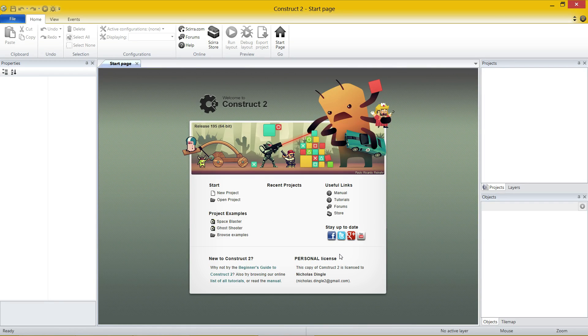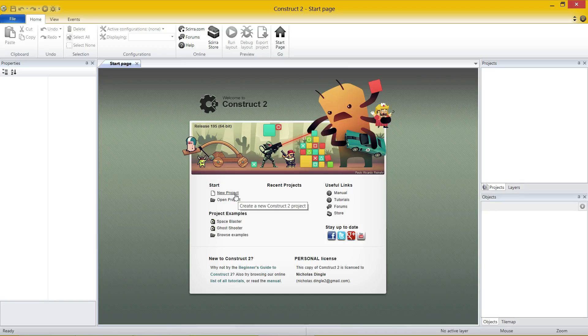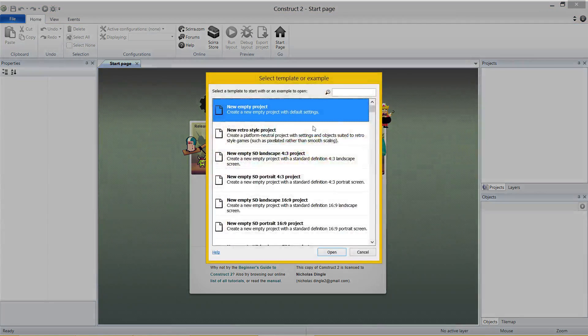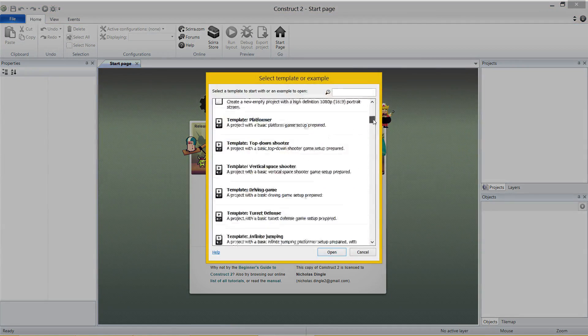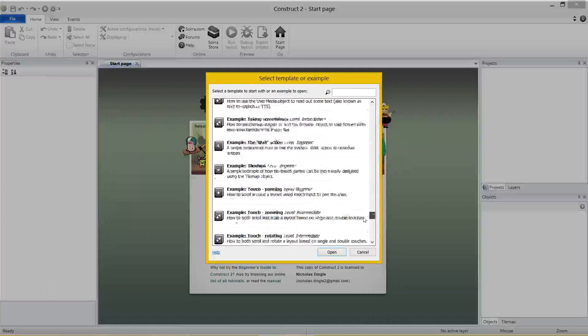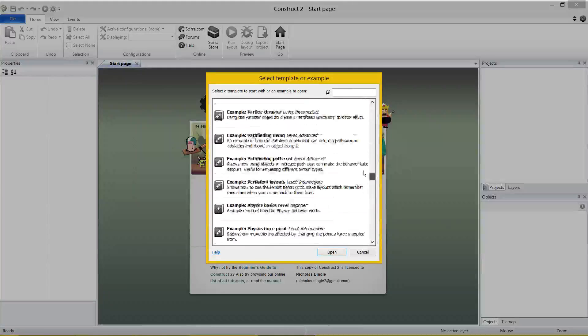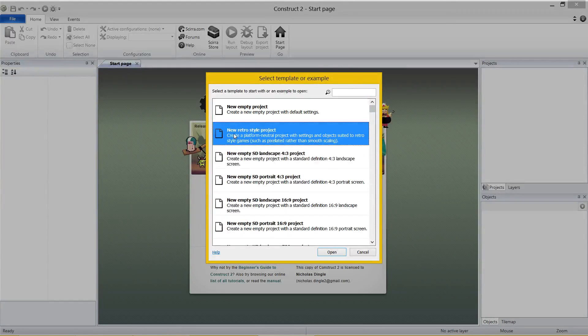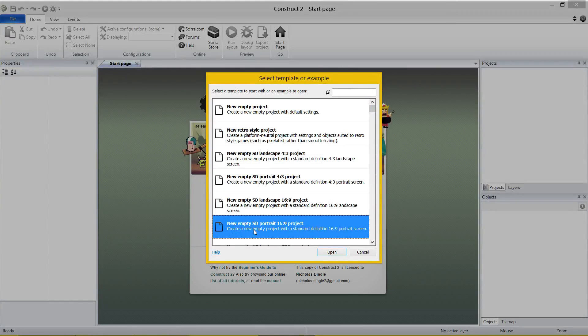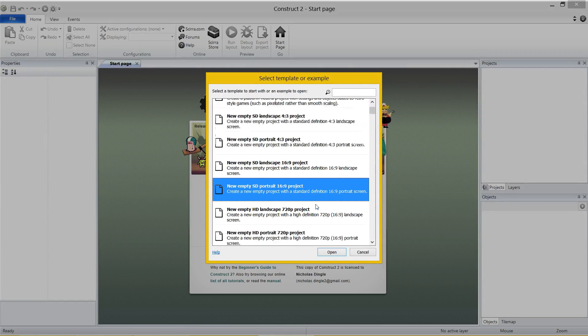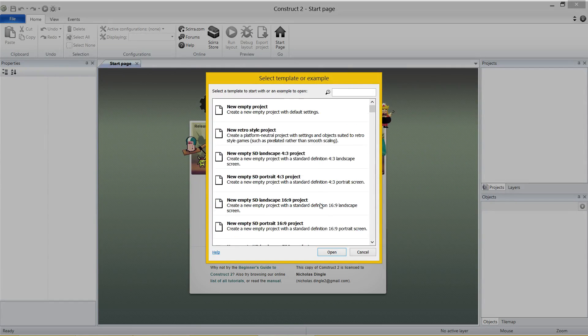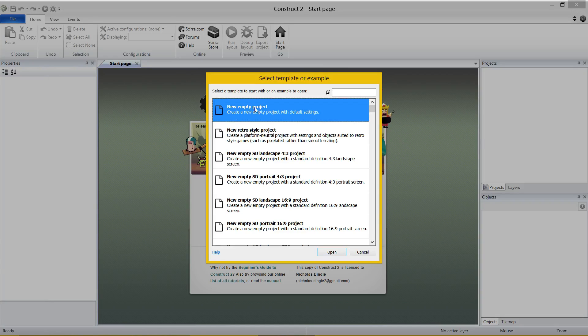But from this point, let's get right into it and let's open up a brand new project so we can look at all the different parts of this interface. Because you can see right now, I can't really interact with anything whatsoever. If you click on new projects, you have got a lot of options here.